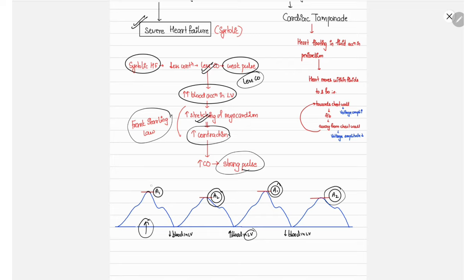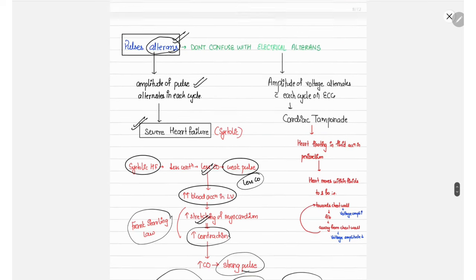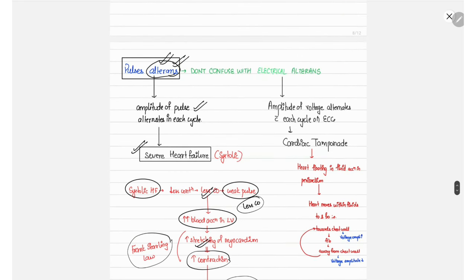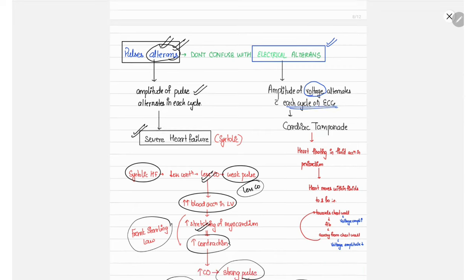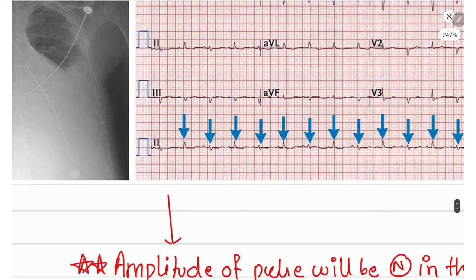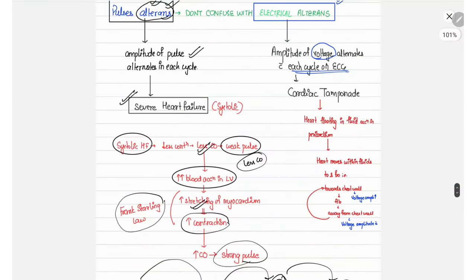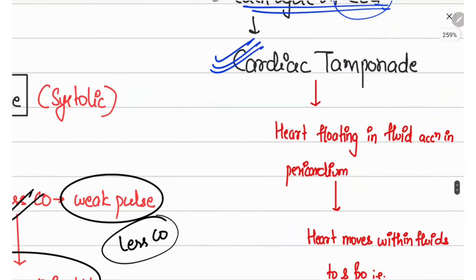This alternating amplitude of pulse is known as pulsus alternans. Importantly, you should never confuse it with electrical alternans, which is a different phenomenon. In electrical alternans, there is alternating amplitude of the QRS voltage in each ECG cycle — normal amplitude, then decreased amplitude, then normal, then decreased — alternating voltage on the ECG.